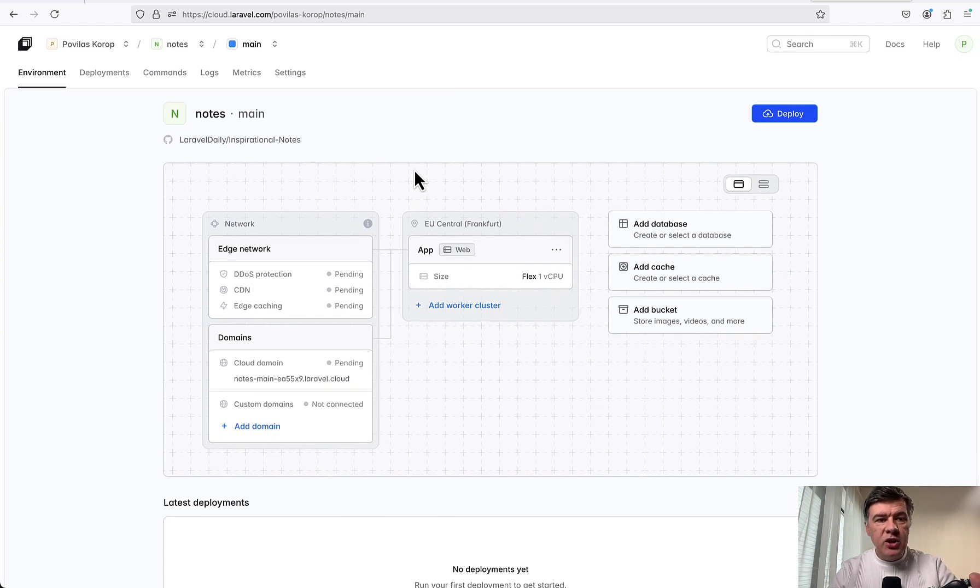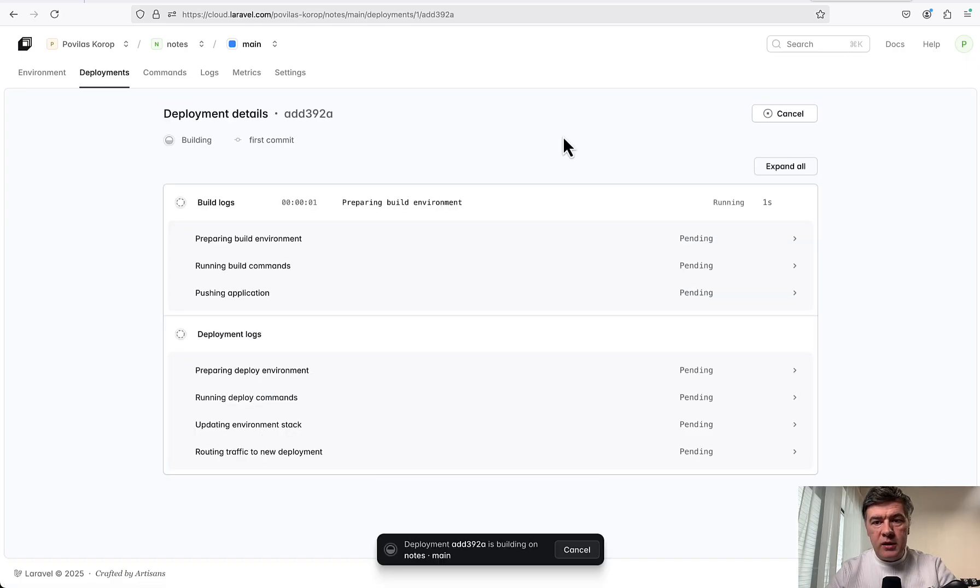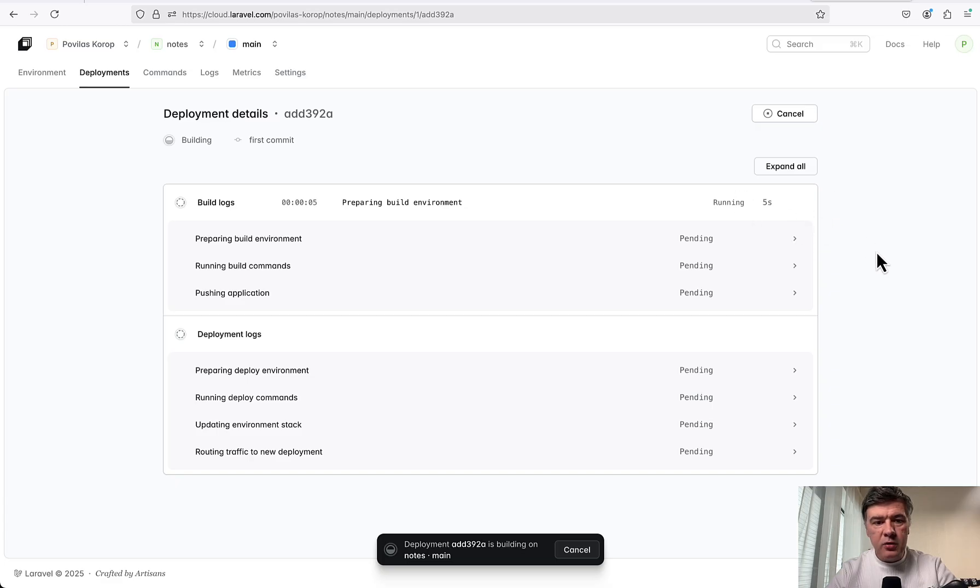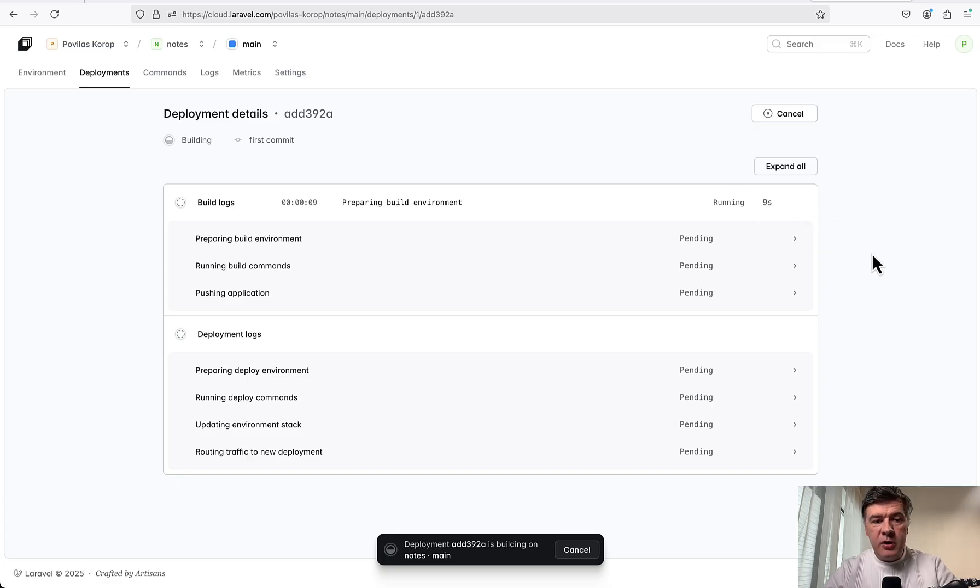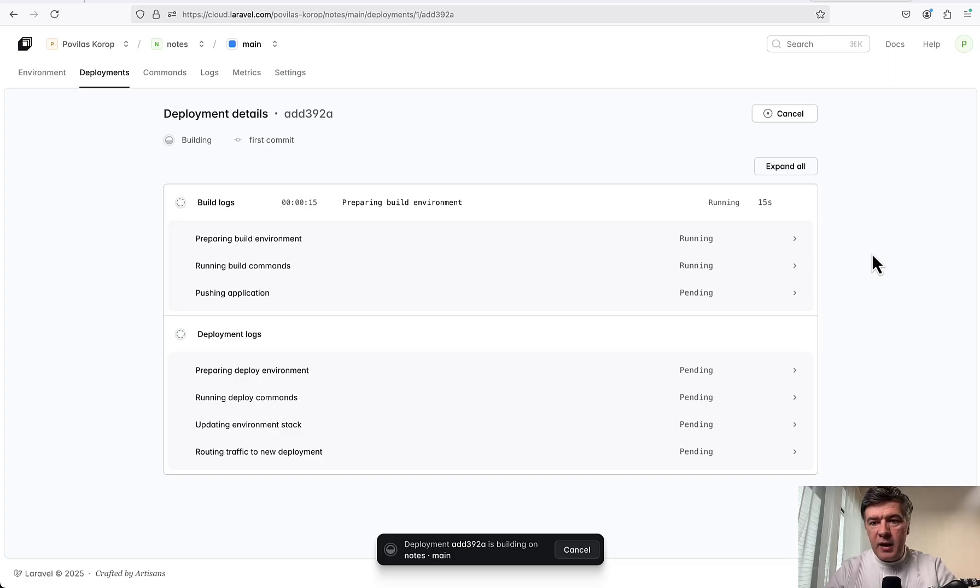Now without changing anything, let's try to deploy the application for the first time. I didn't change any settings, .env files, or whatever. Let's just click Deploy. We click Deploy and the seconds are running. Taylor on stage and other people advertised it to be within one minute, but I will skip to the end to see what happens and how many seconds it actually took.